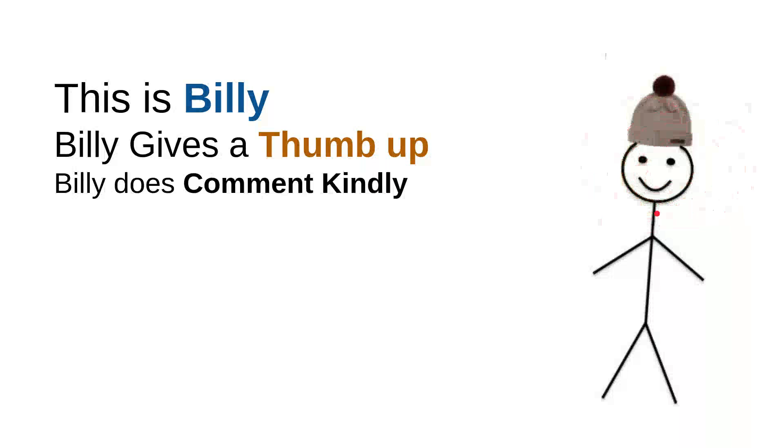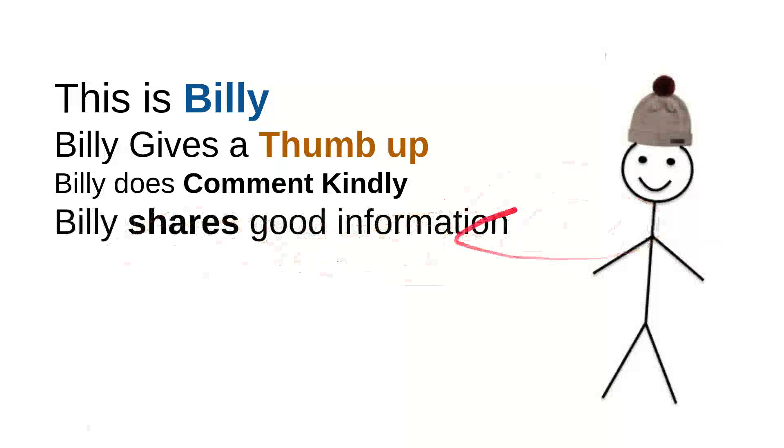And then Billy shares good information. Every time Billy sees useful information, he'll share it to friends. Maybe that will be useful for them. So it's very simple, just share the video.